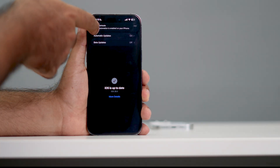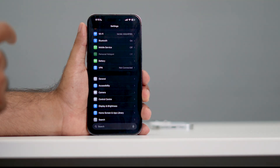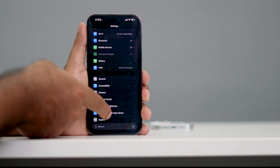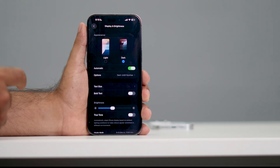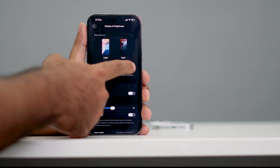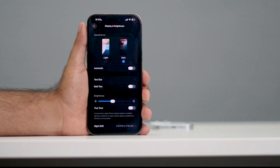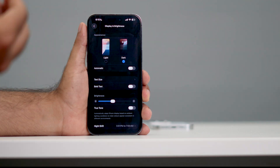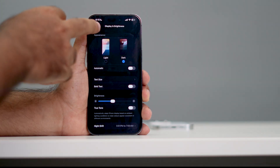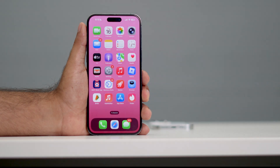If that still doesn't work, make sure automatic brightness is not turned on. Go to Display & Brightness, and if automatic brightness is turned on, turn it off. This is important because the screen may be flickering based on sun exposure — when it's dim it may glow brighter, and that can cause flickering.